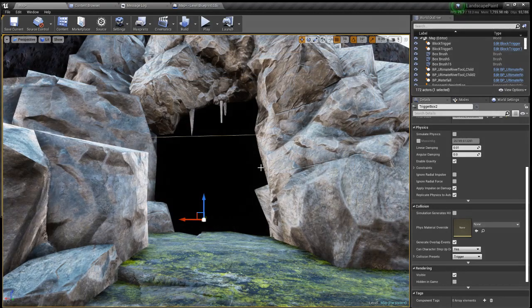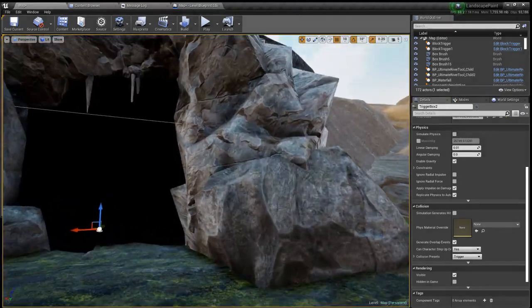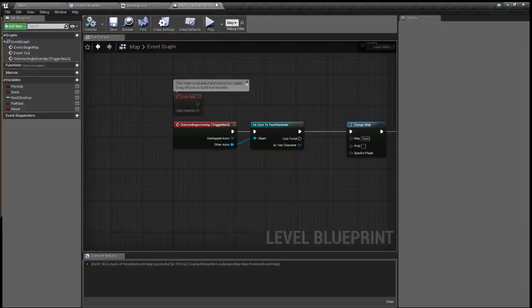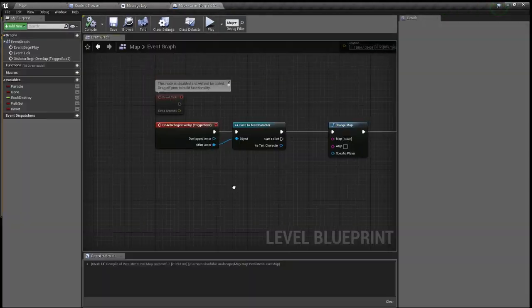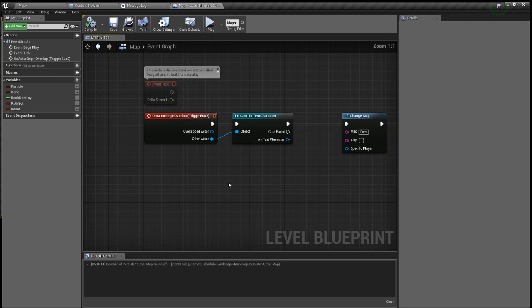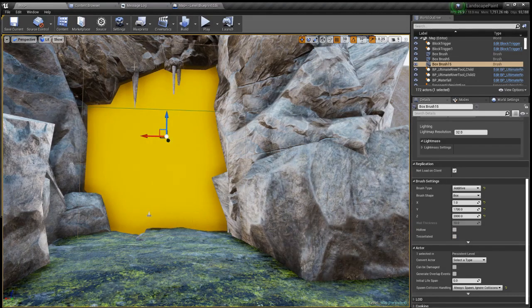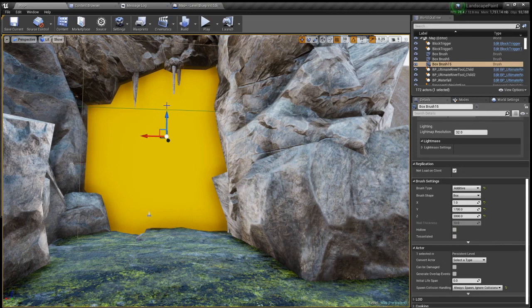Let's move that back but yeah that's how it is and now let's just look at the blueprint so you guys can know. So it's on actor begin overlap so basically this has no collision so you can walk straight through it.